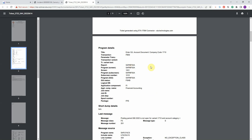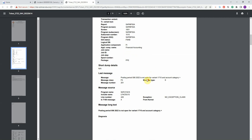Here you have all the details of the currently running program including the title, transaction code, program name, screen number, package, and component. All the details of the last error message are entered here like the message number, class, and type. The program can even gather the program name and source code position where this error message was issued.